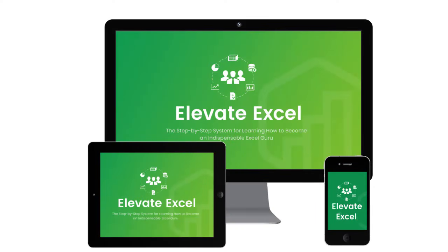And conditional formatting is a great feature of Excel that can help bring your spreadsheets to life and make them interactive. We cover this topic in a lot more detail inside our Elevate Excel training program. We have a whole series of videos dedicated to different techniques with conditional formatting. We'd love to have you join us there.